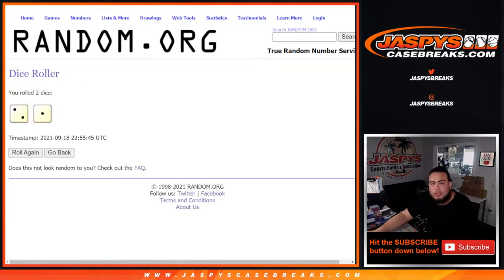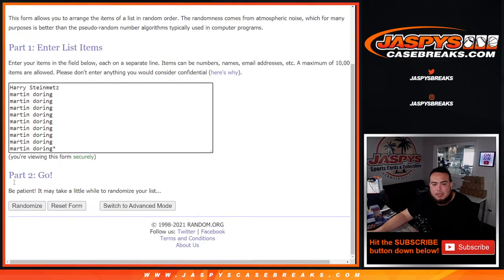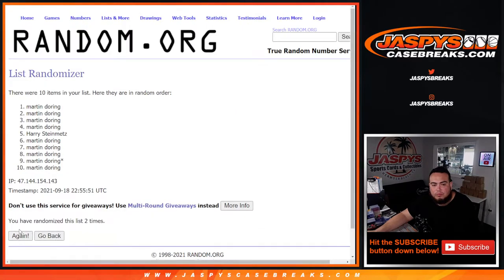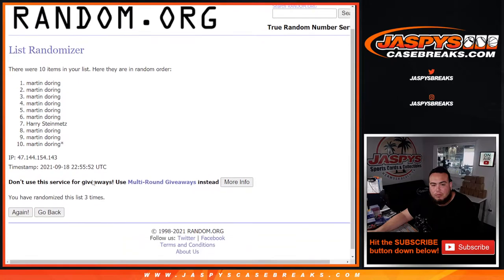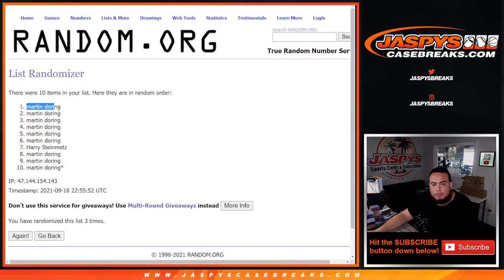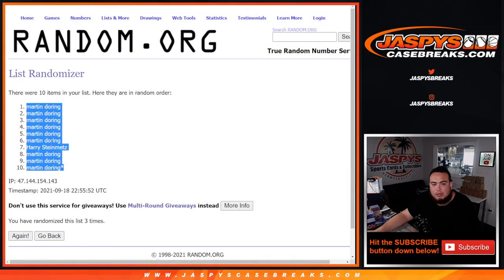2 and 1, 3 times. 1, 2, 3. Boom, Martin down to Martin.